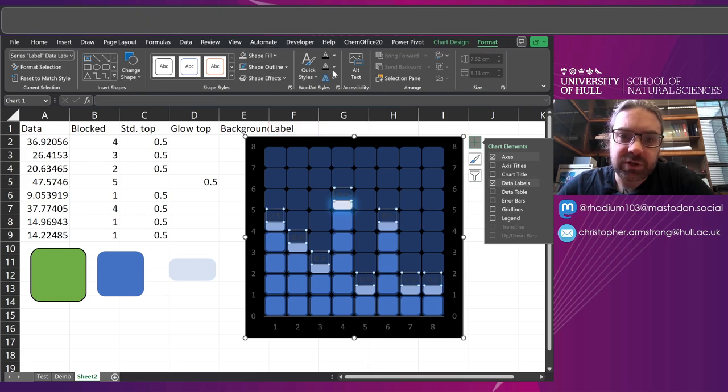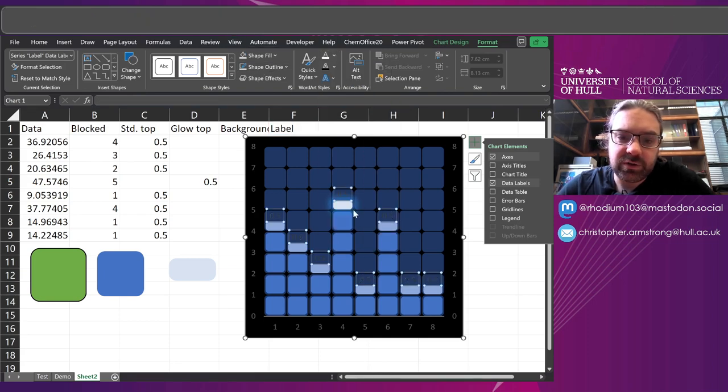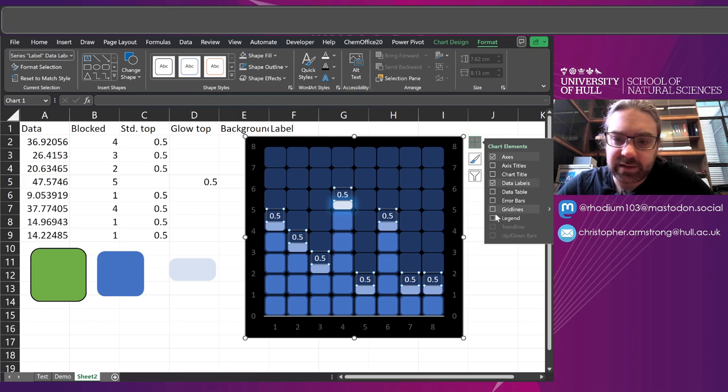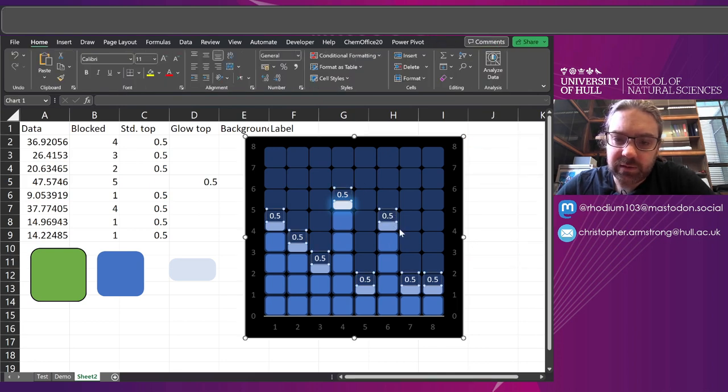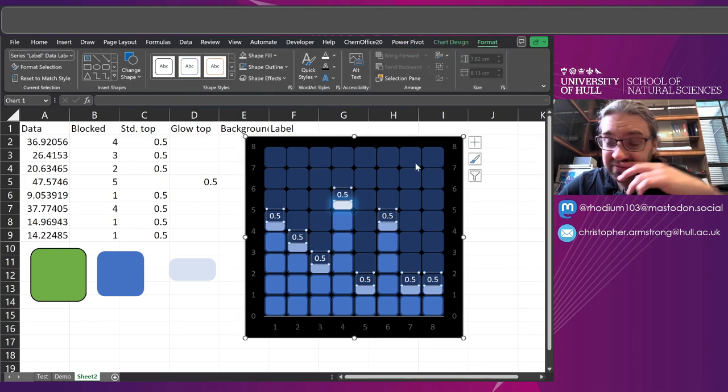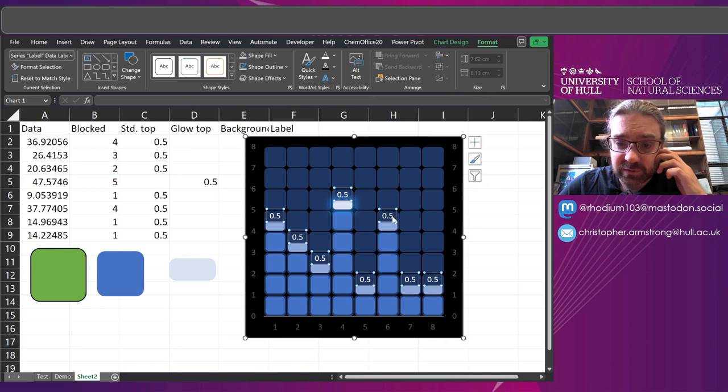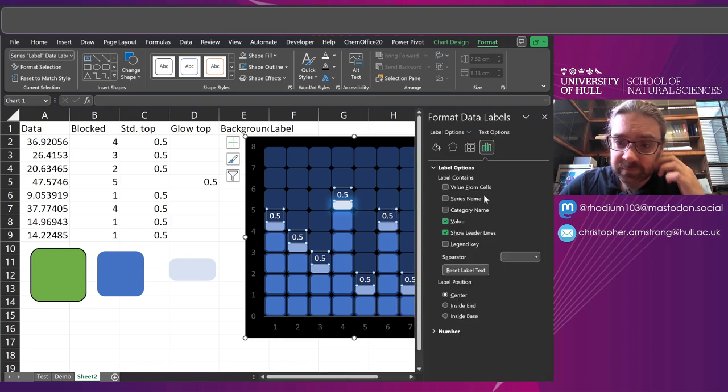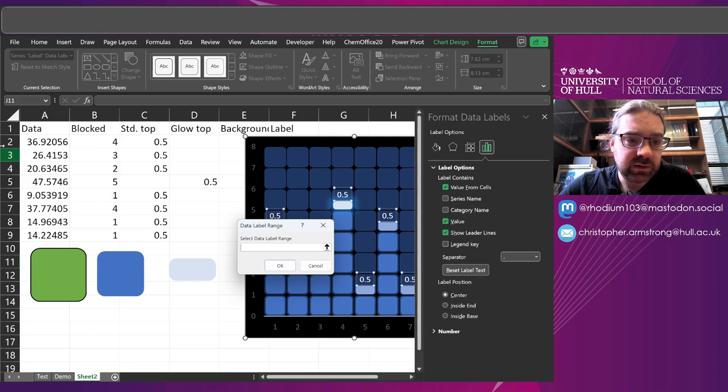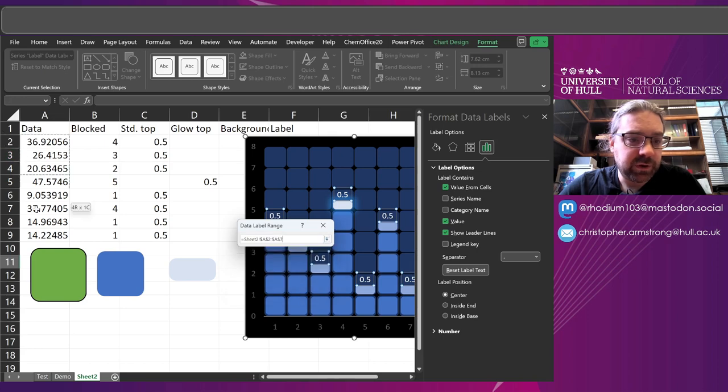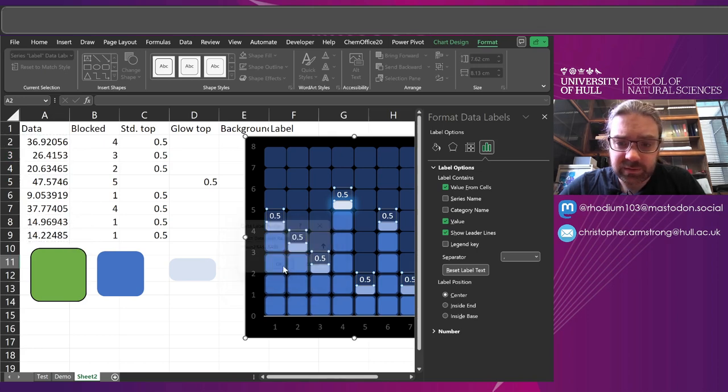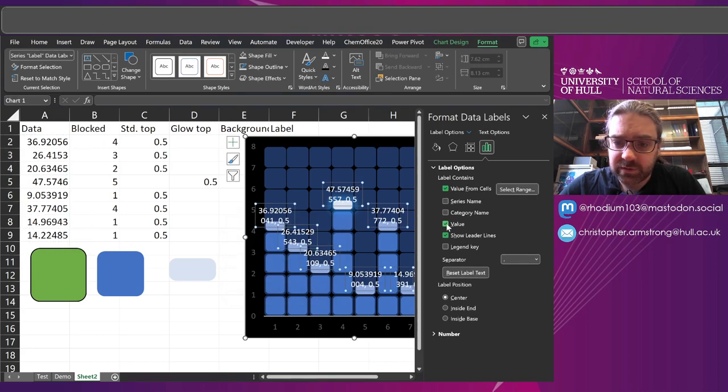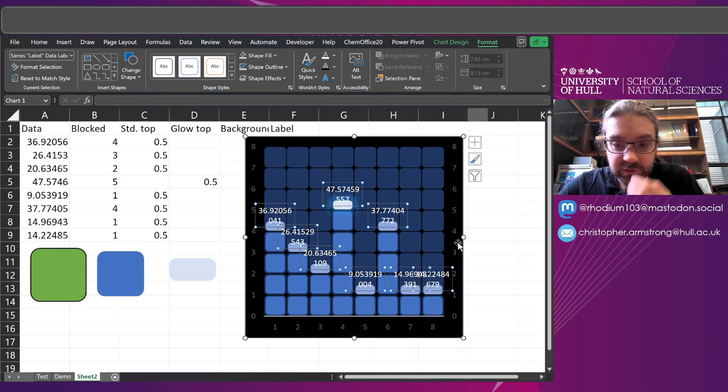Now add a data label to just that series. And if I change my text fill to white, you can kind of see it. Now that all just says 0.5 because they're 0.5 high. So if I right click and format the data label. I'm just going to select value from cells. I'm going to put my original data in. Get rid of the value there and the show leader lines. Now I've just got the original number.